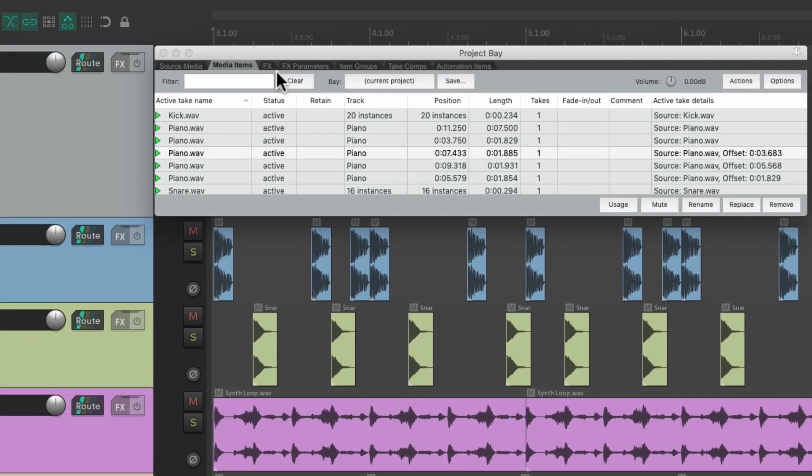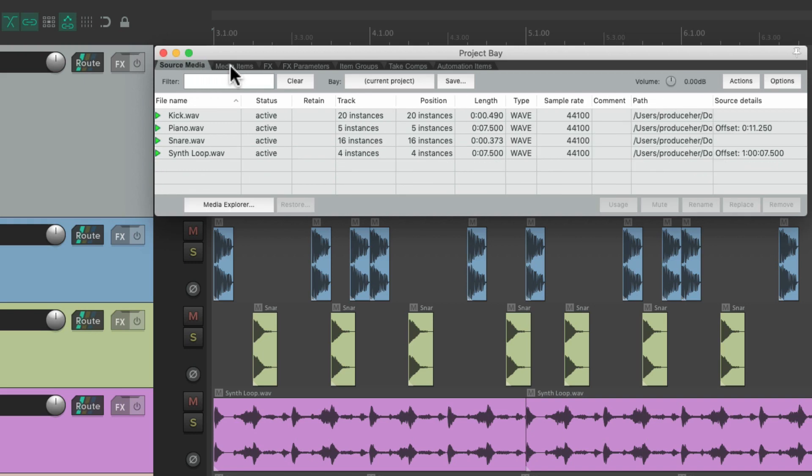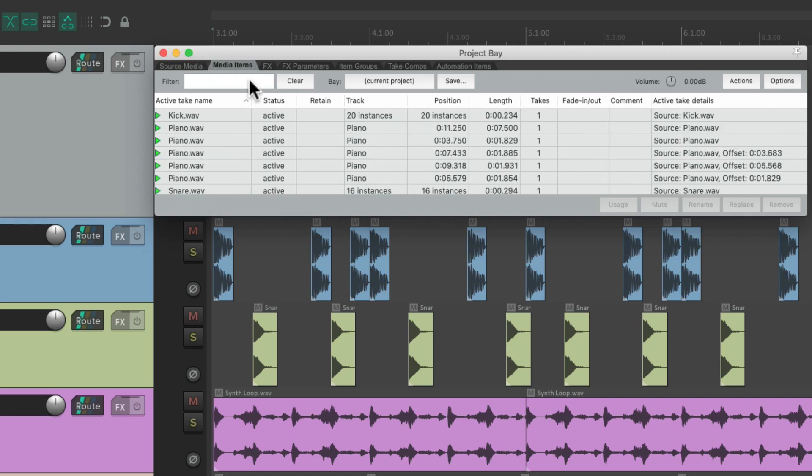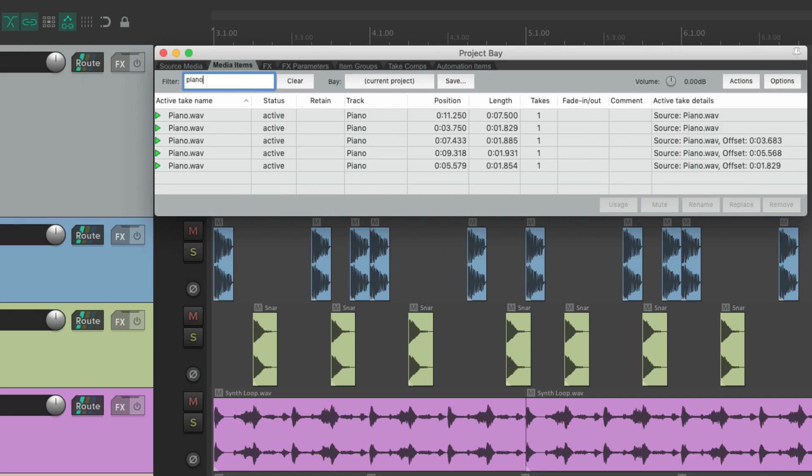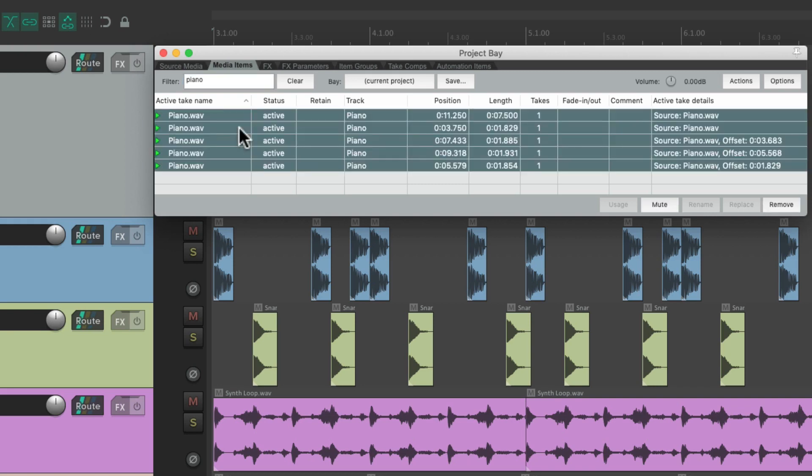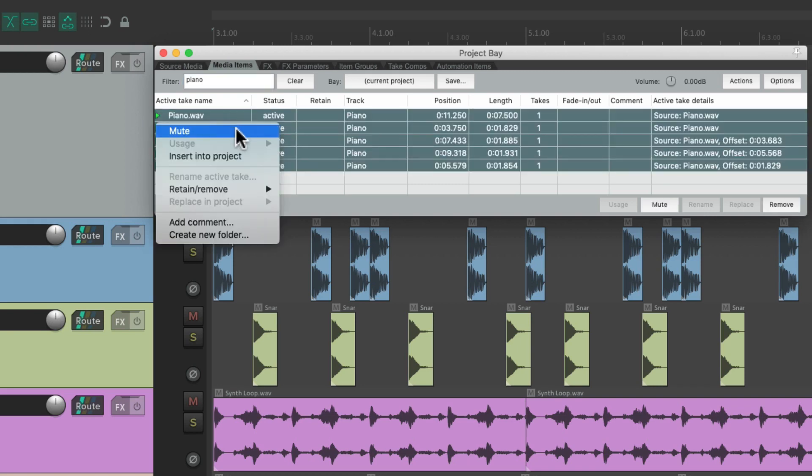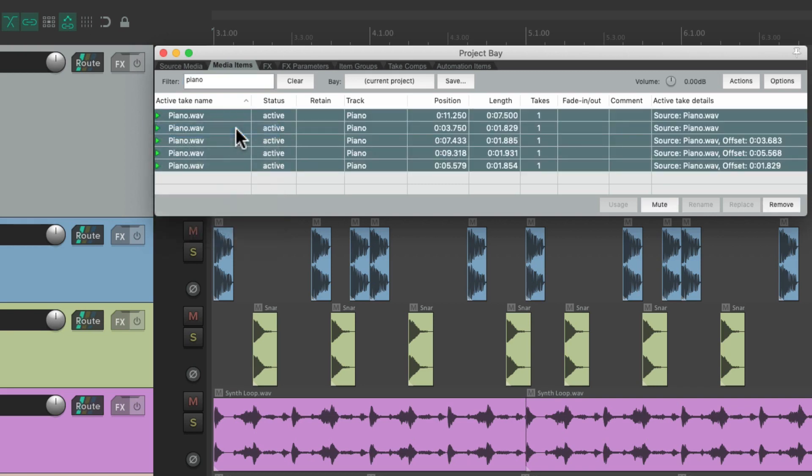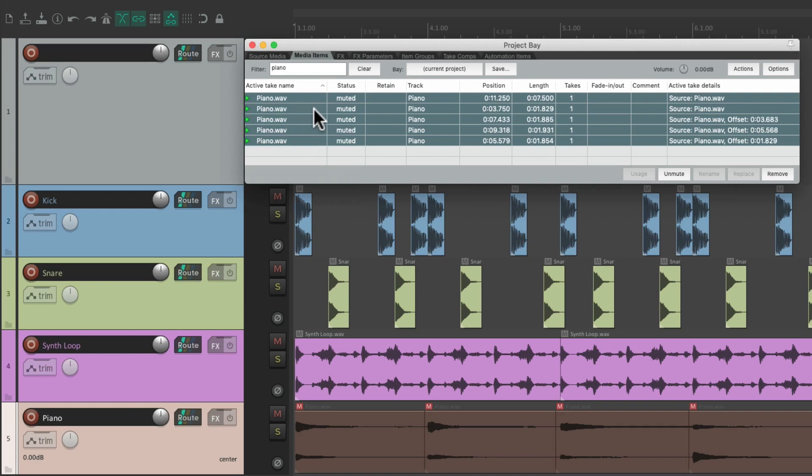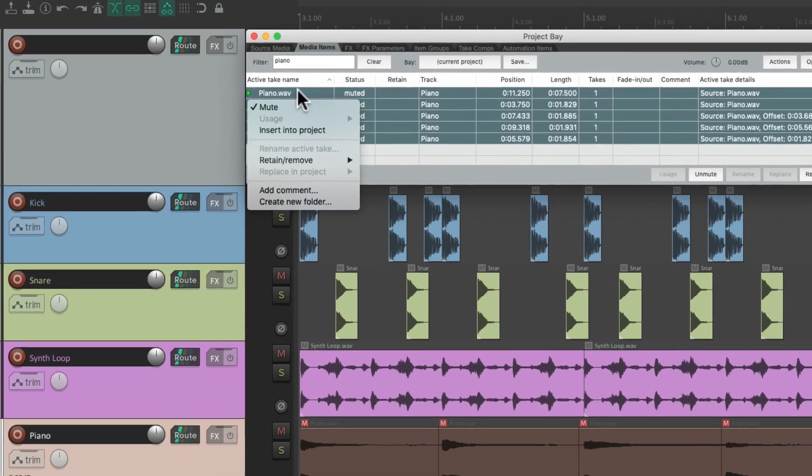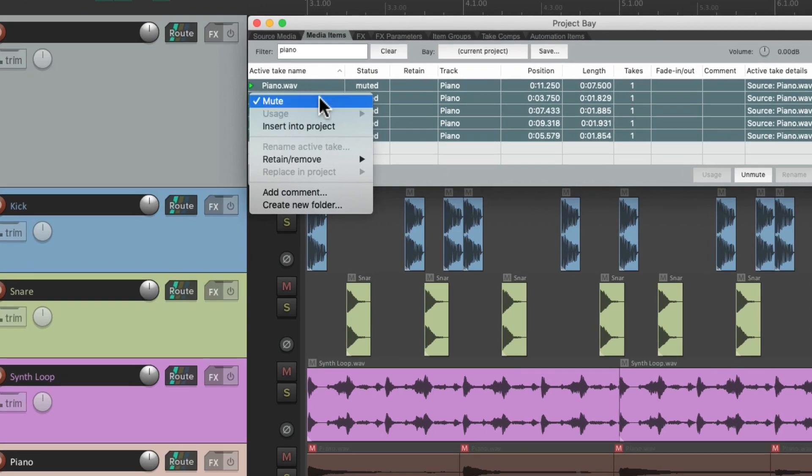We can go to the media items, or the source media, go to our filter, type in piano, and then only the items with piano in their name are going to show up. So we can select them all, right click, choose mute, and mute all the piano items in one shot. Or unmute them the same way.